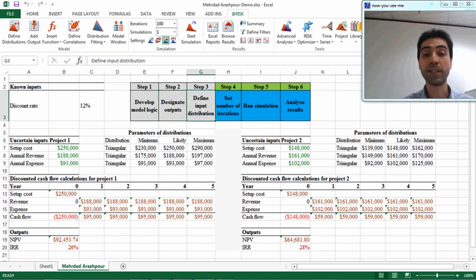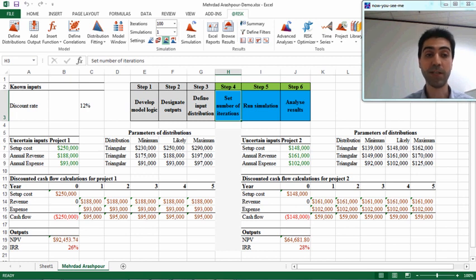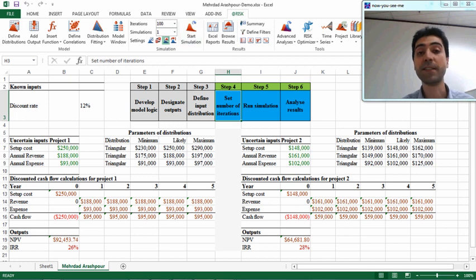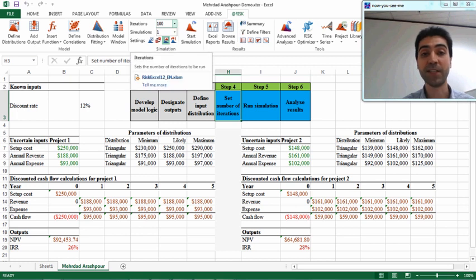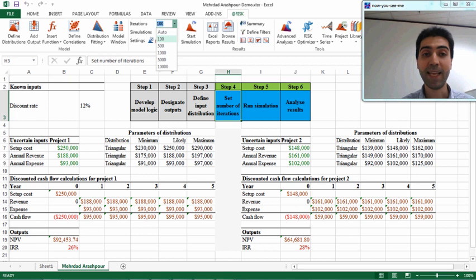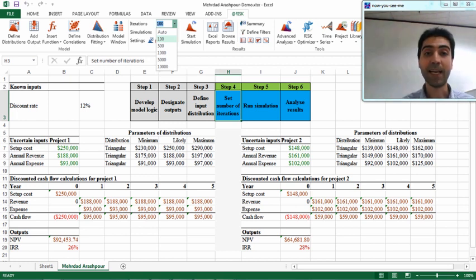Now we are in step 4: set the number of iterations for simulation. In the menu bar there is this part about different settings for simulation, and the first important setting is number of iterations. By default it is set to 100 times, and it is basically the number of different scenarios that @Risk analyzes in a Monte Carlo simulation.